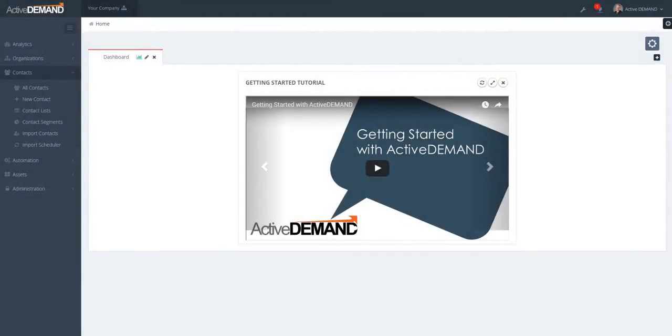This video is going to cover the basics of contact segments in ActiveDemand. Those of you that have been using ActiveDemand for a long time know about contact lists, which are essentially audiences in ActiveDemand.